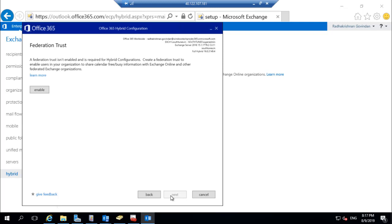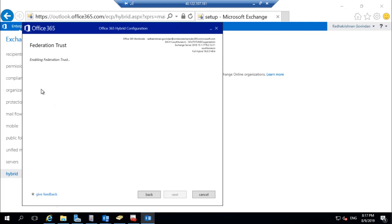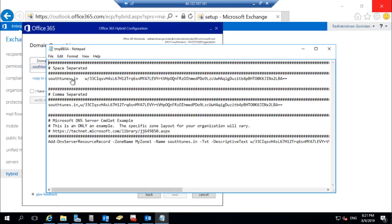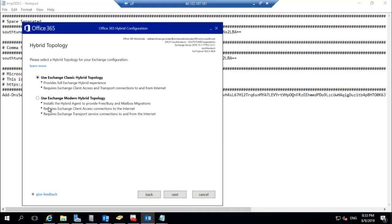Click on Enable Federation Trust. It helps create free/busy information and the relationship between on-premises and cloud. To complete that, we need to create one TXT record in the public DNS provider. Click on Copy to Notepad — it opens a text file showing the TXT record information that needs to be created. Share that information with your public DNS provider or create the TXT record yourself to complete the federation trust enablement.